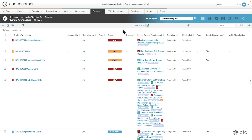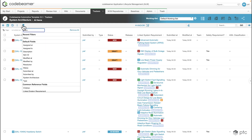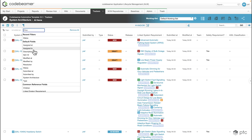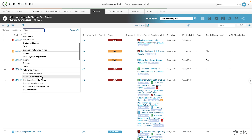For this scenario we're going to do a more complex filter — displaying all of the system architecture items that do not have any test cases validating these requirements. Then, to make sure our view is clear and easy to see through, we're going to apply some grouping as well. Let's click on the add filter button in the top left corner and we can immediately see all of the different filters and fields available to use.